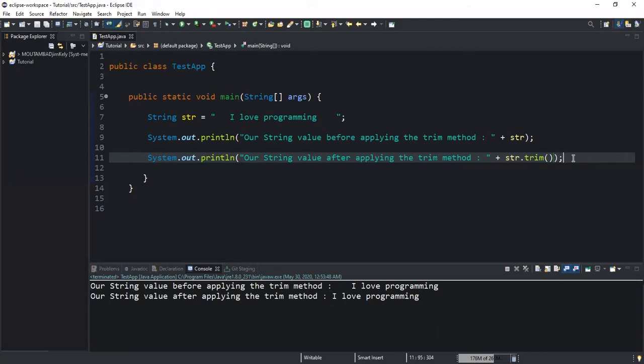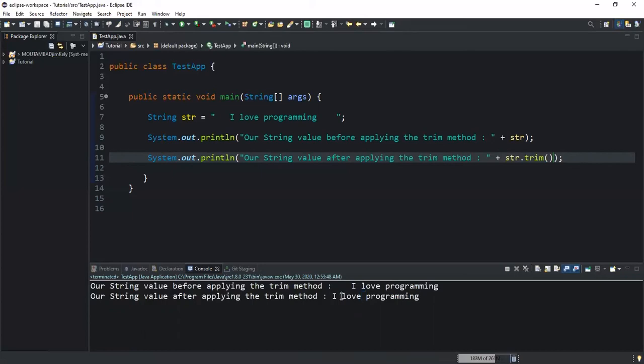That was it concerning the trim method. You can also notice that the white spaces between the words in the string here were retained. So the trim method will only remove the leading white spaces and the trailing white spaces if you have any of that in your string, but the white spaces in between your words in the string are going to be retained.